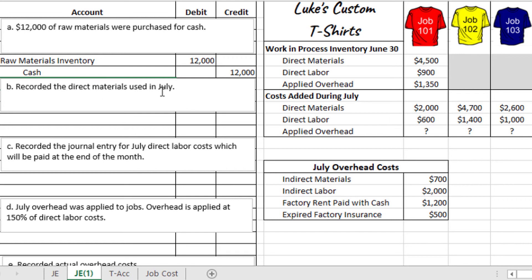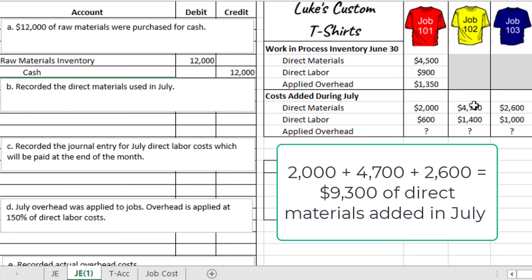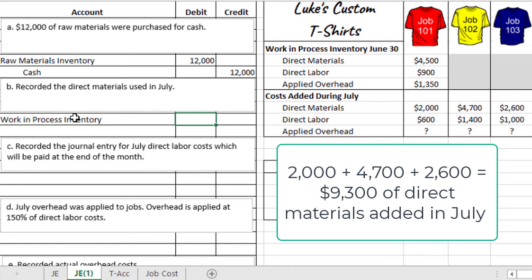Next, we need to record the direct materials used in July. Looking at the costs added during July, we have direct materials of $2,000, $4,700, and $2,600, which add up to $9,300 in total direct materials cost this period. These are moving from raw materials into work in process — they're now part of these jobs. So we debit work in process inventory for $9,300 and credit raw materials inventory for $9,300, shifting from one form of inventory to another.